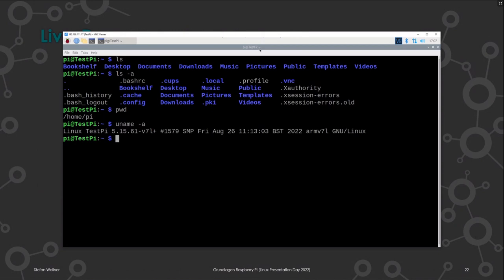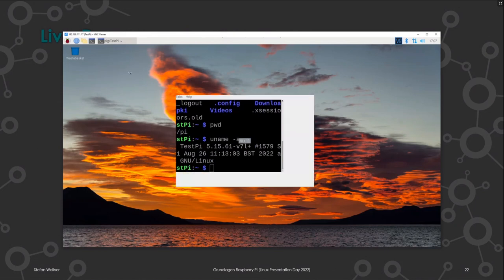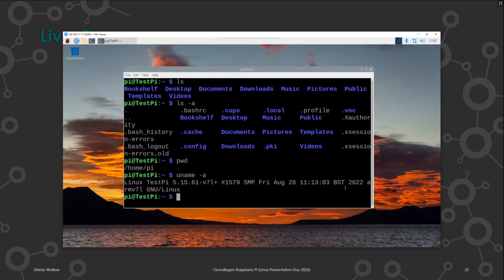Bitte habt keine Angst, die Konsole zu nutzen und etwas zu probieren – gerade beim Raspberry Pi. Macht man was kaputt, weil man etwas eingegeben hat, das man noch nicht verstand, dann installiert man es halt einfach neu, ohne sich Gedanken über die eigenen Daten machen zu müssen.